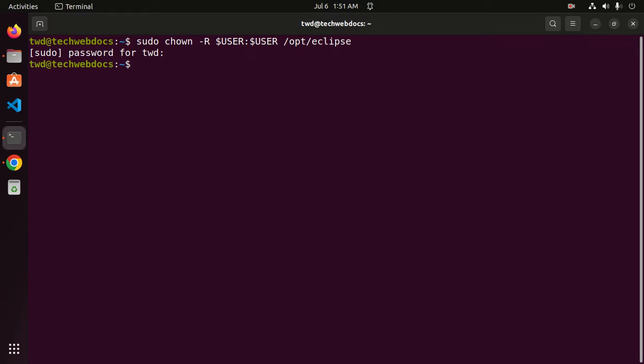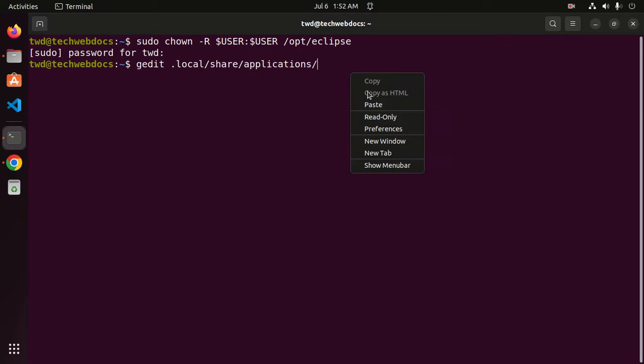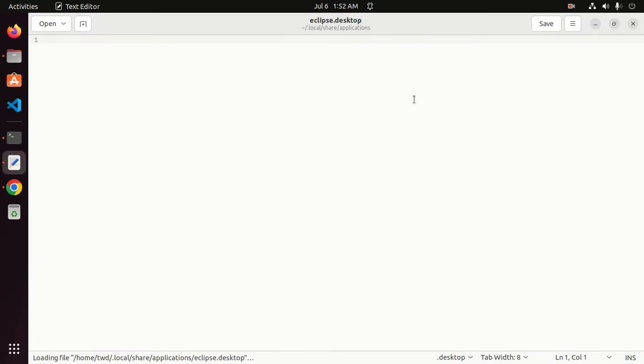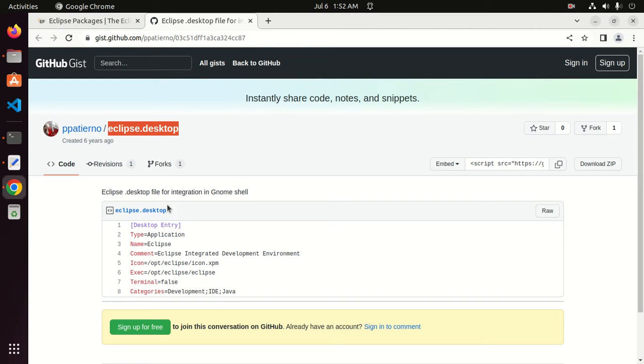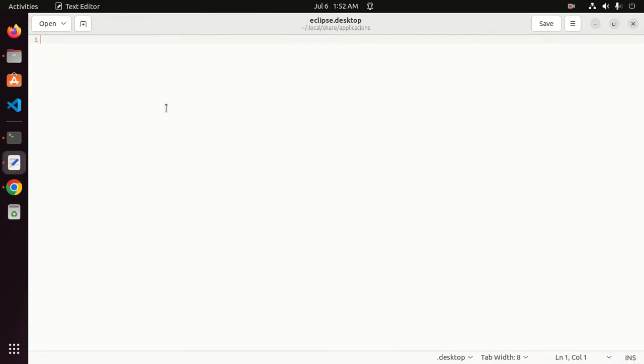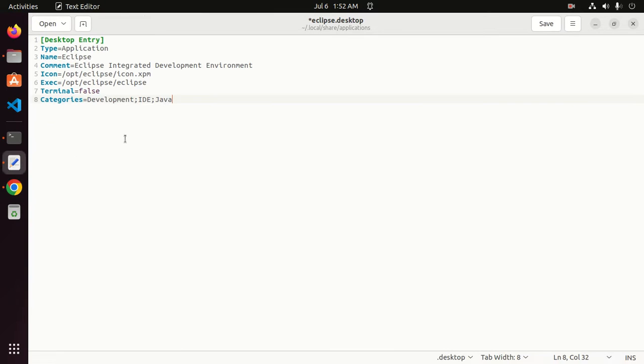Hit enter, then copy this and paste here.